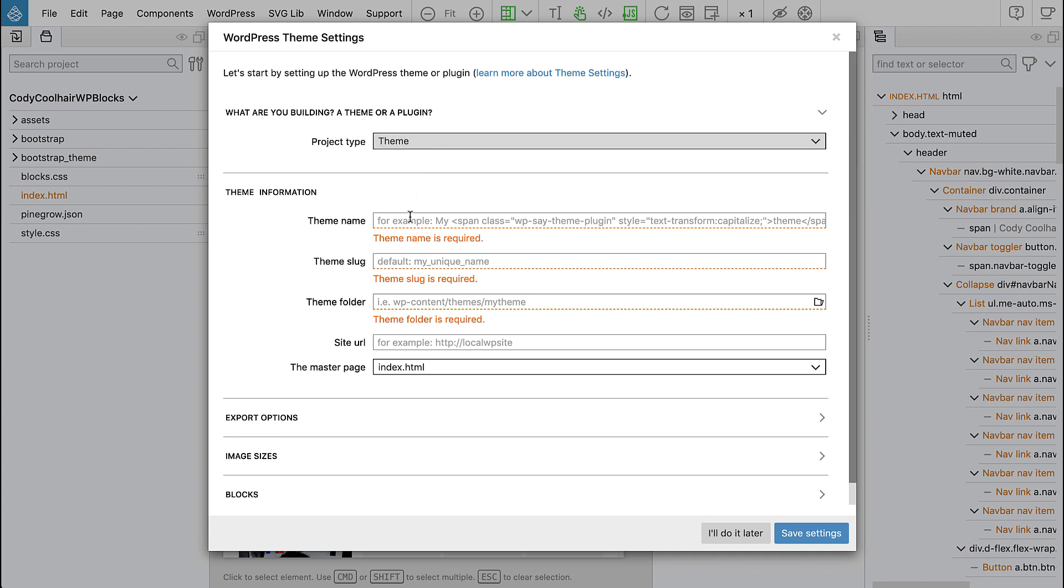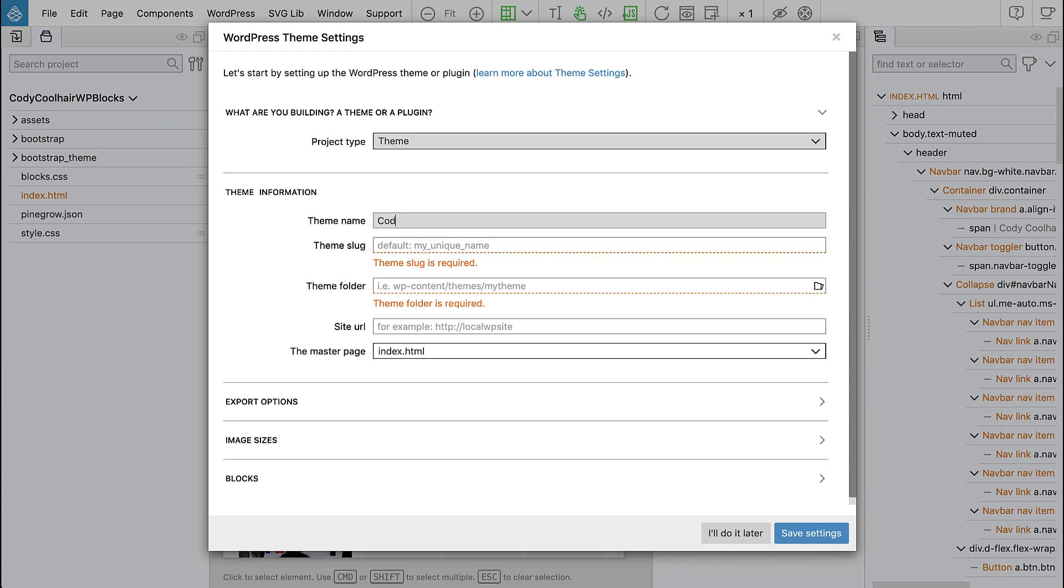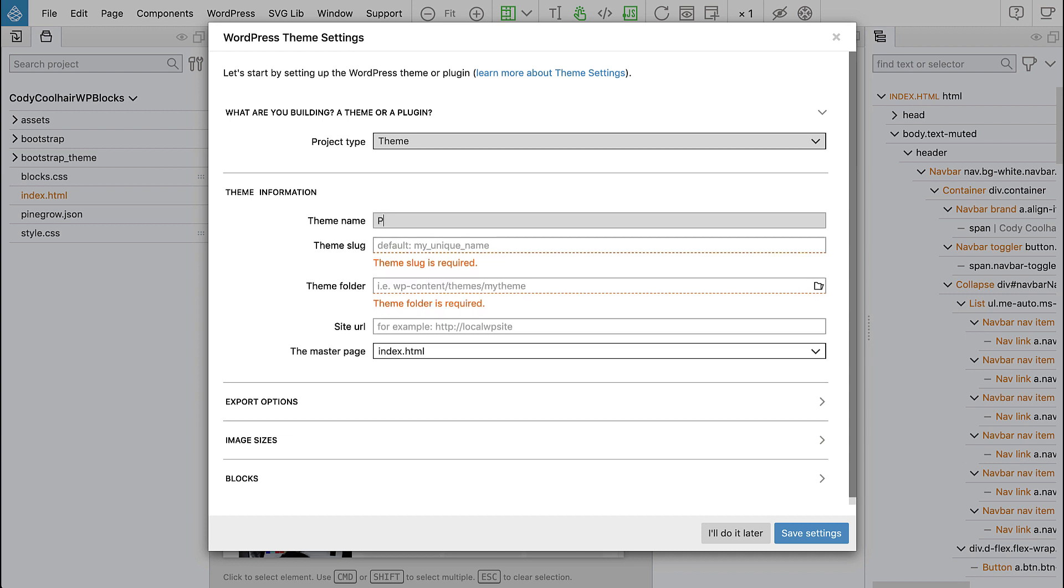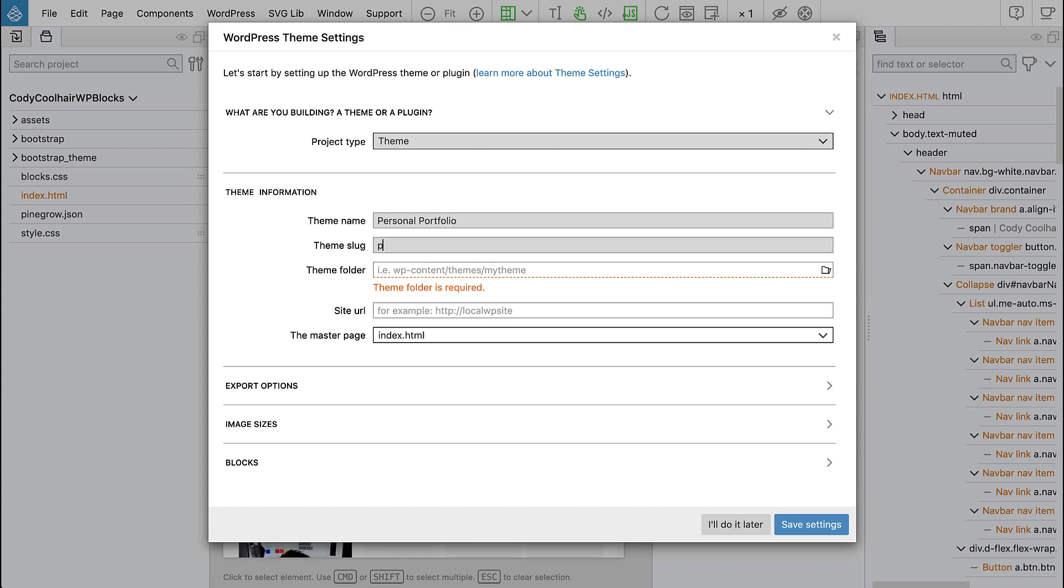Let's give it a name. Let's say personal portfolio and then the slug will be portfolio.